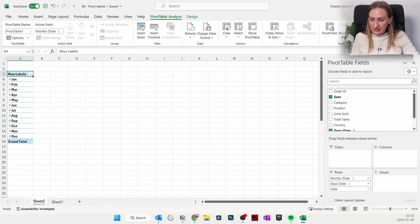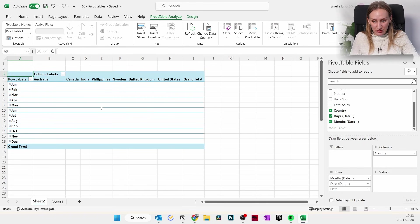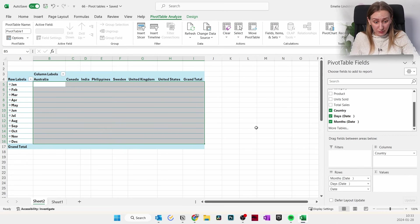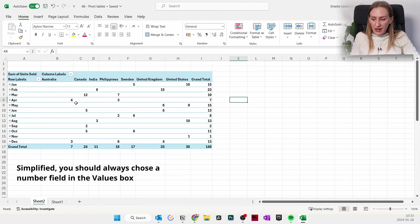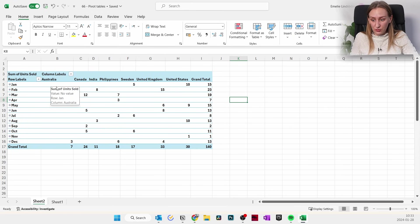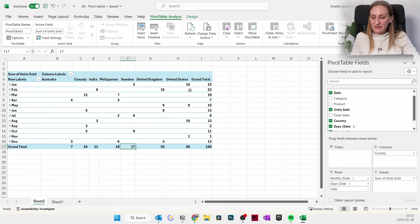Drag Date to Rows and you can see all the different months show up. Then drag Countries to Columns — but there's nothing in the table yet because we need to add Values. Values are what fill the boxes where rows and columns meet, so let's use number of units sold. Now we have a map of how many units were sold in each country for each month — for example, in January 15 products were sold in total, in February 23, and in Sweden 17 products were sold this year. This is a quick way to understand your data without any manual calculations.